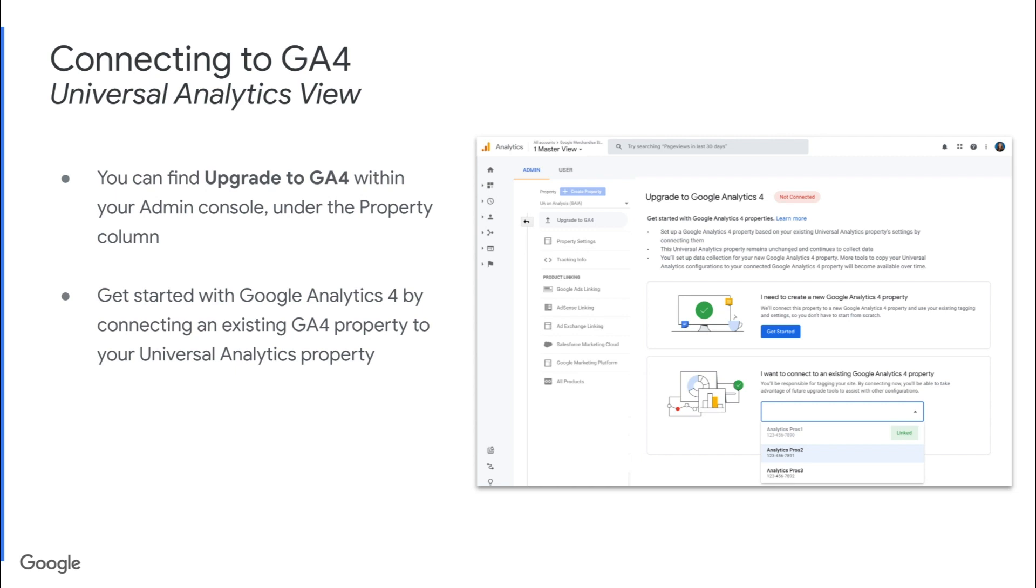Get started with Google Analytics 4 by connecting your existing property using the dropdown on the bottom right, which says I want to connect to an existing Google Analytics 4 property. You'll use this dropdown to choose which Google Analytics 4 property you want to connect to your current Universal Analytics view.